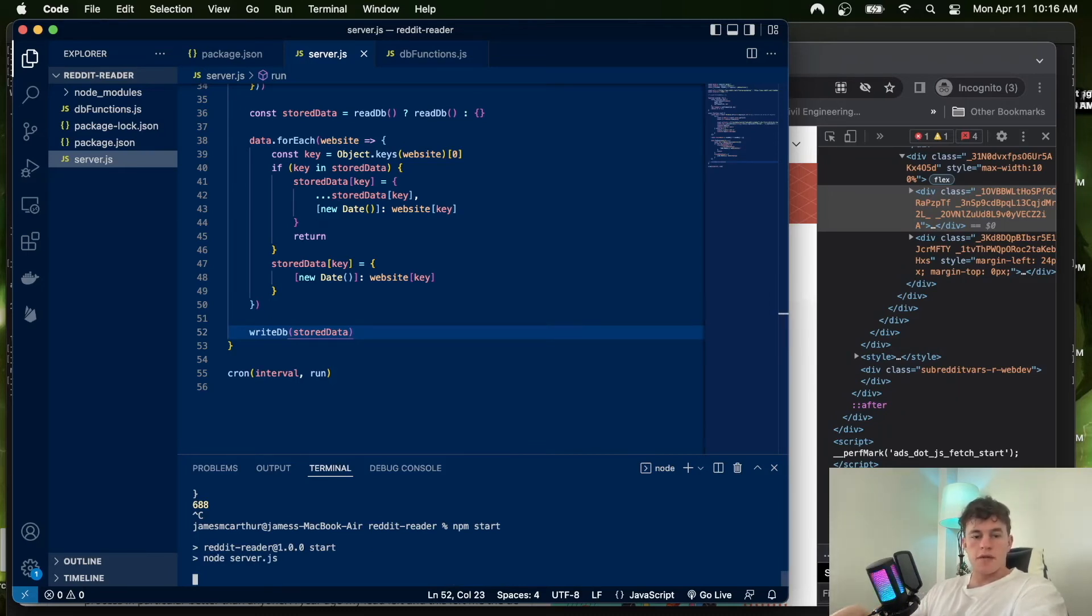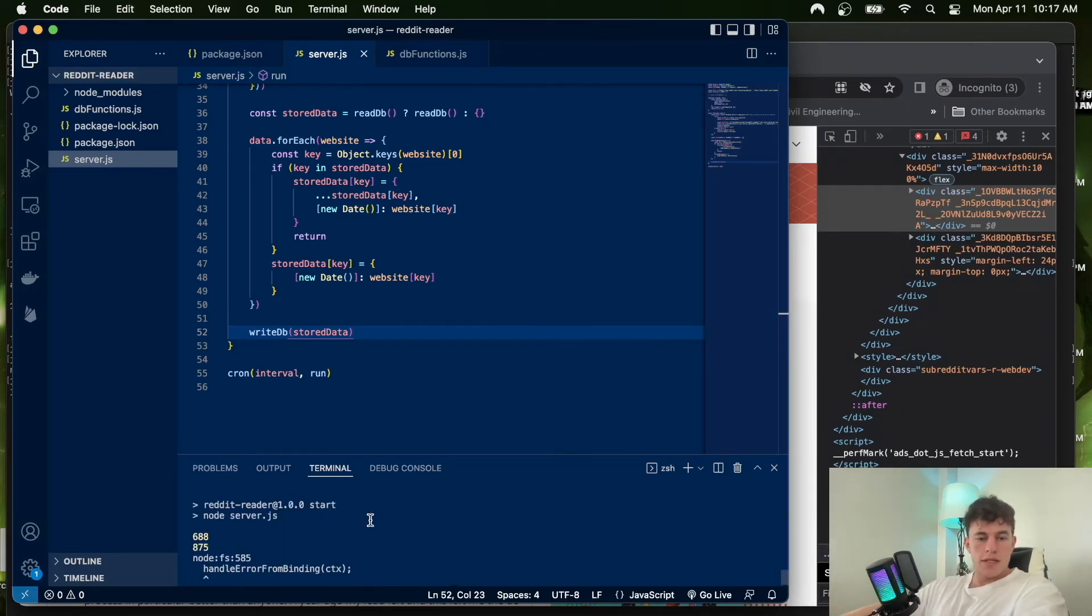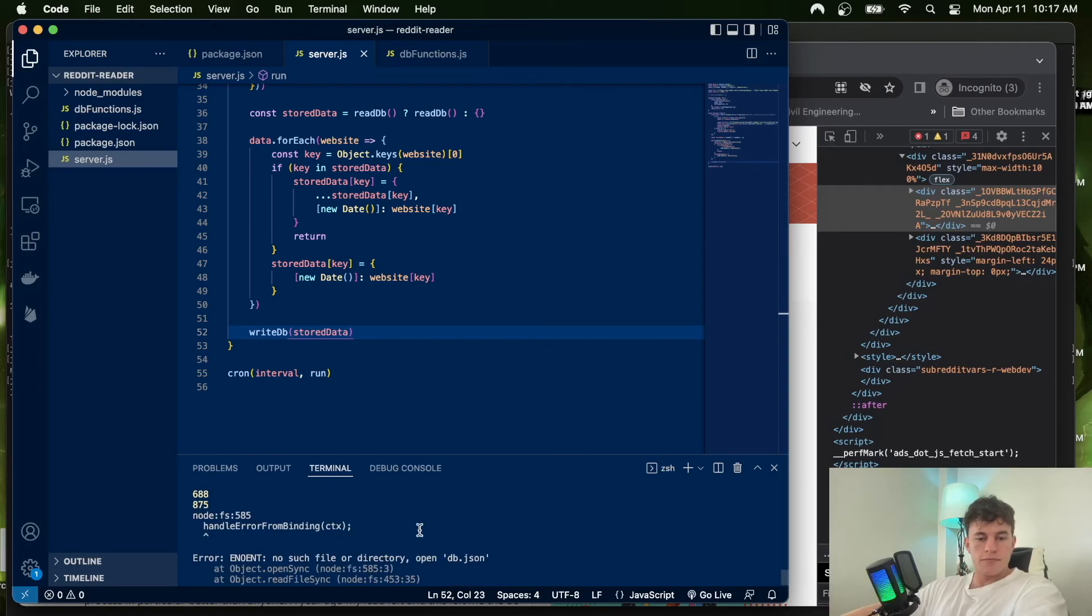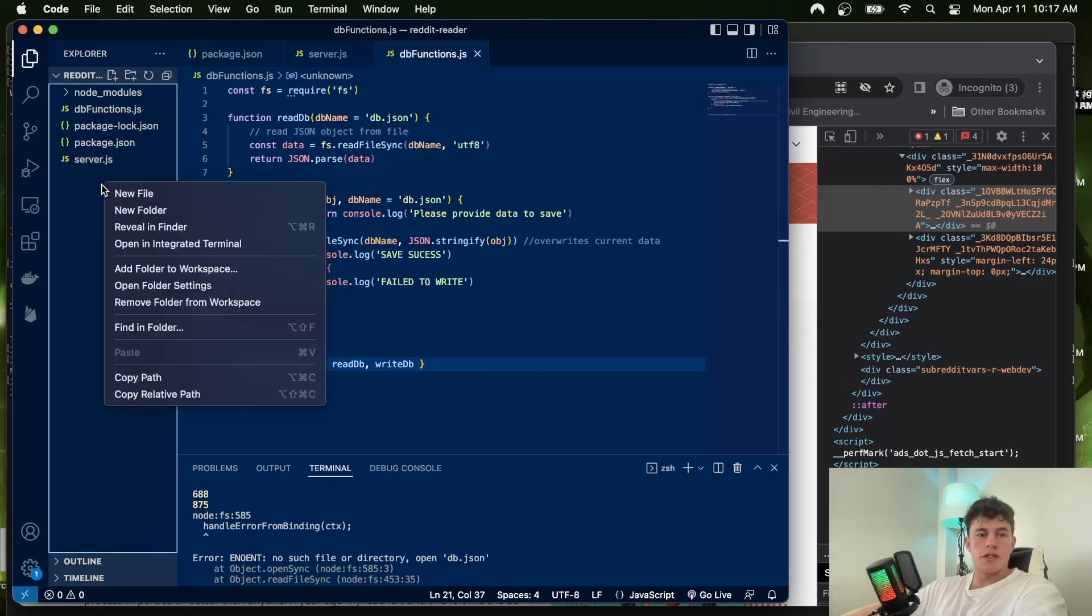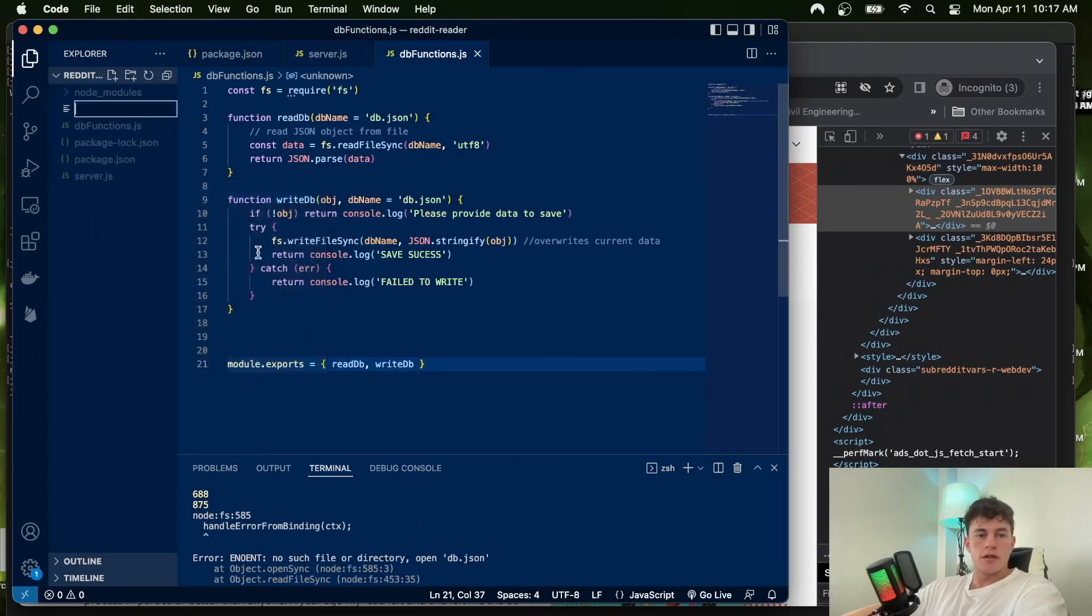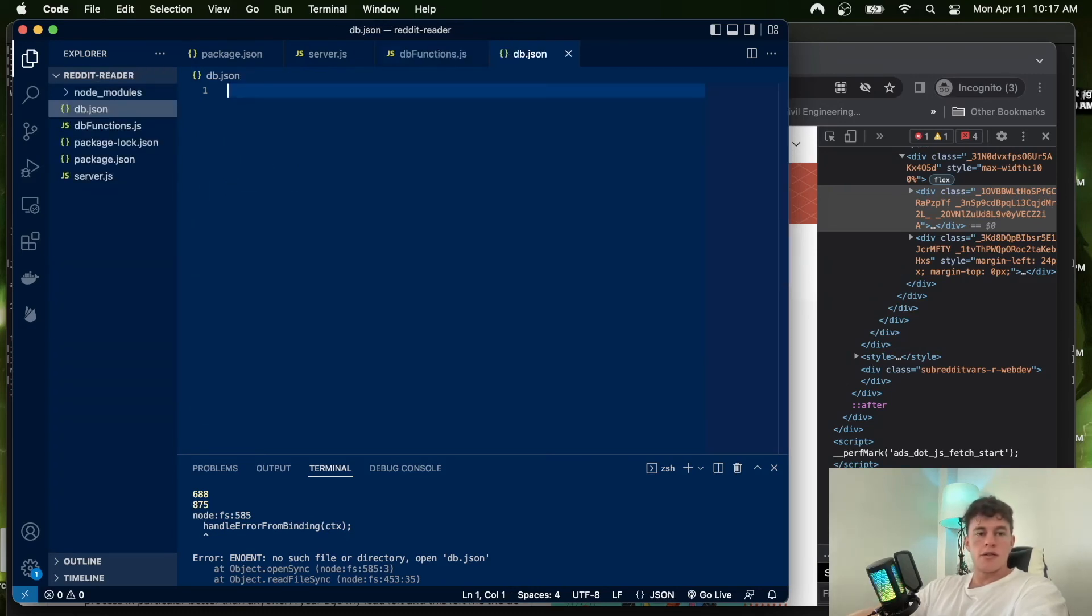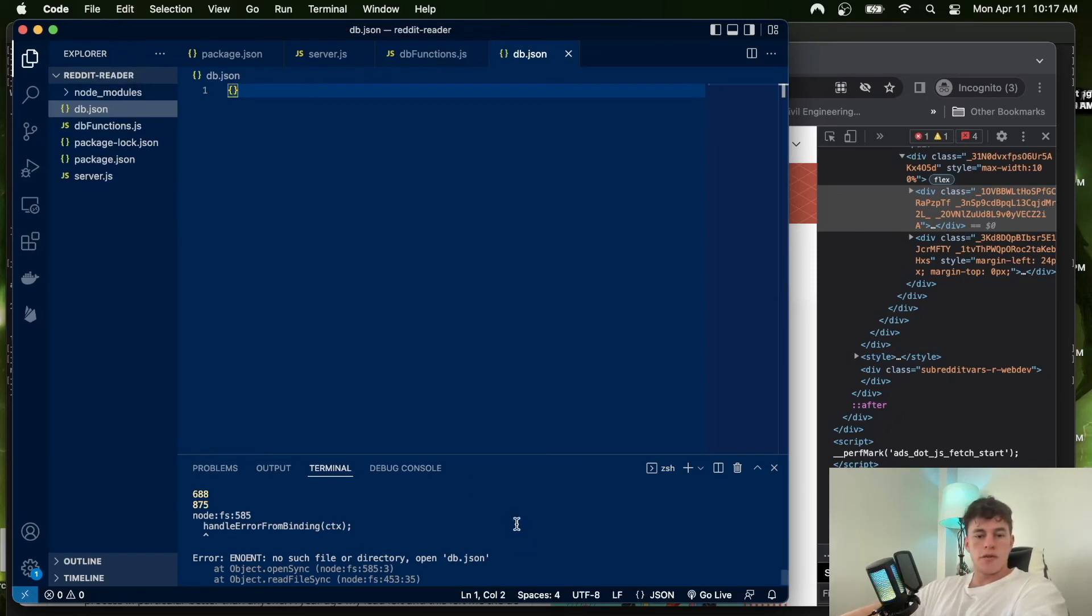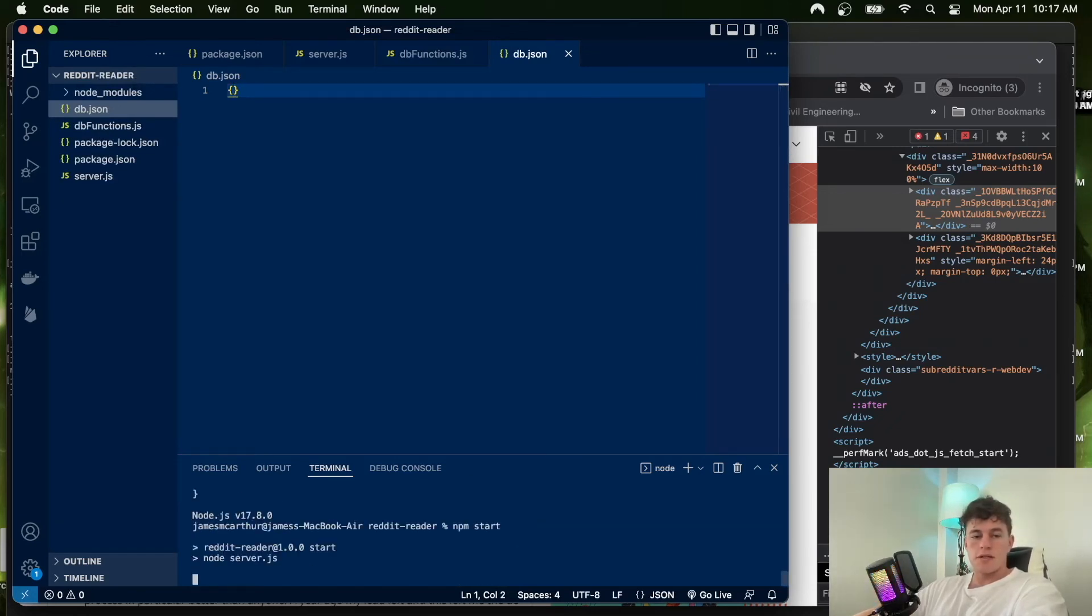We get an issue here—it's finding no such file. I'm actually just going to create that file, db.json, and initialize it to an empty object. If we start that once more, five seconds later...